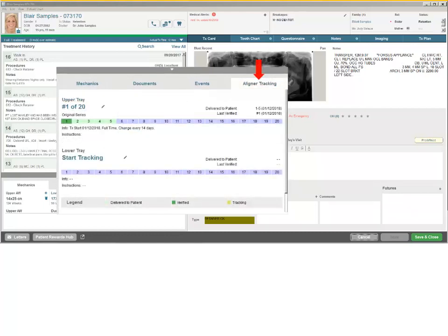The Aligner Tracking tab enables you to assess the treatment plan and the compliance of patients who use aligners, regardless of the aligner manufacturer or brand.